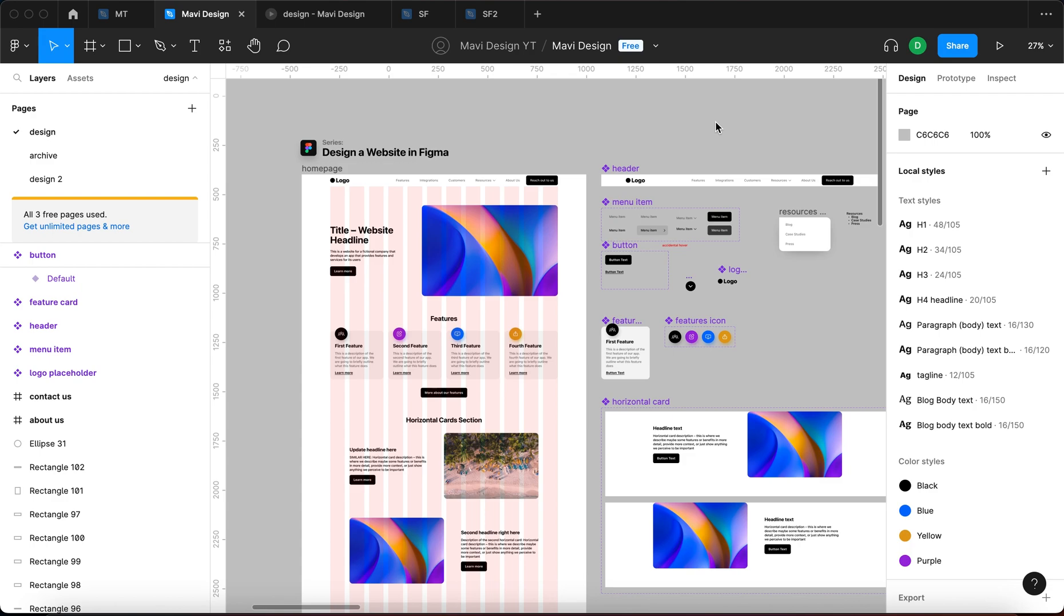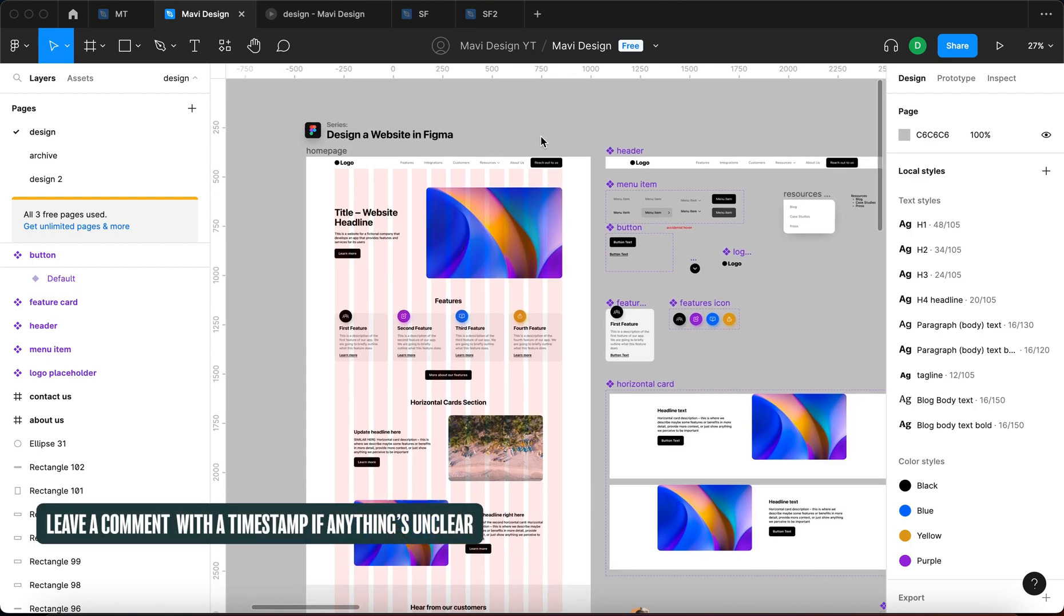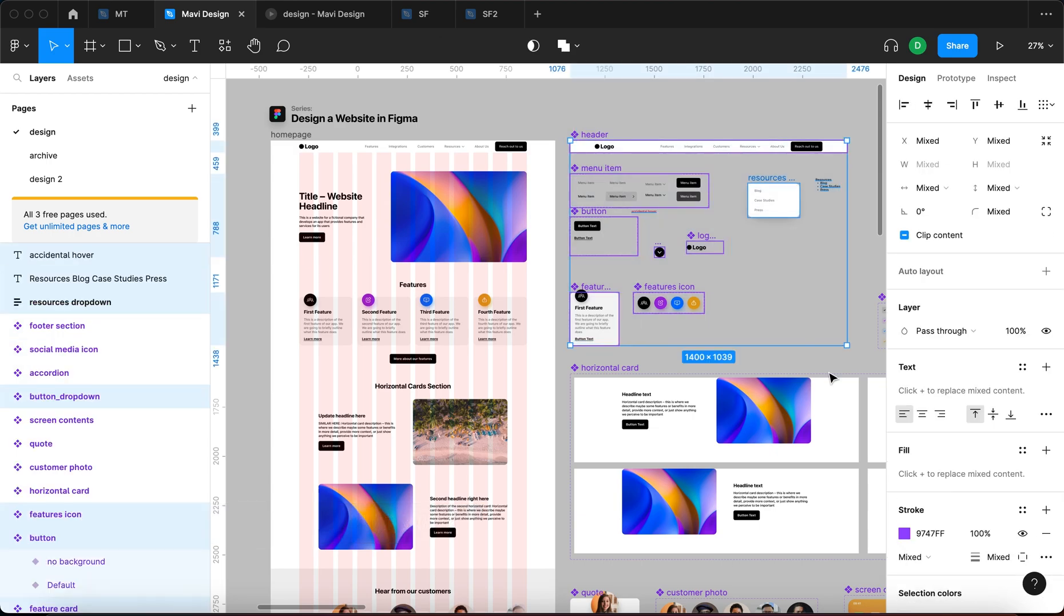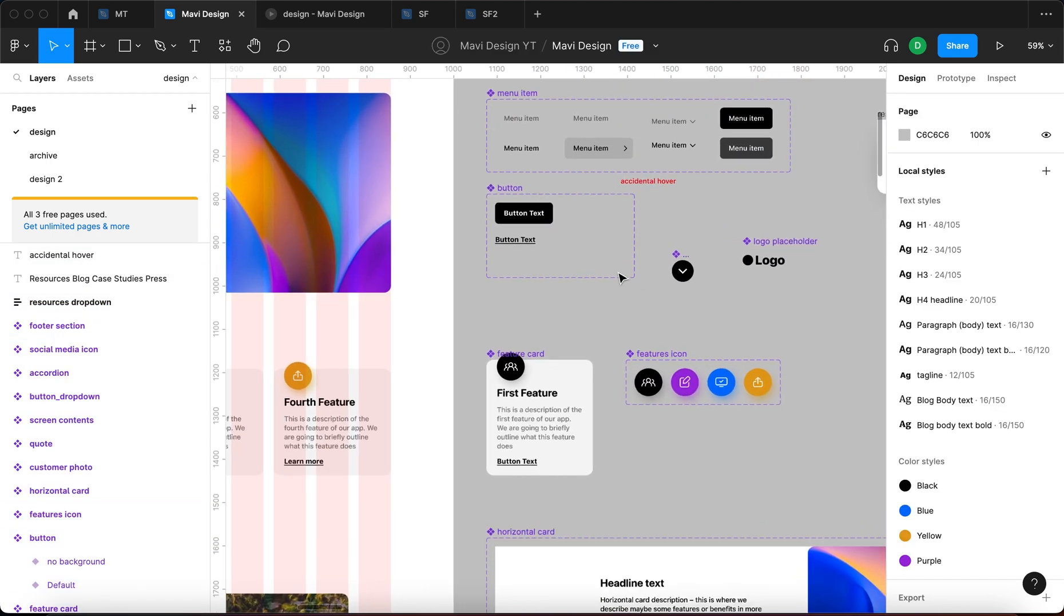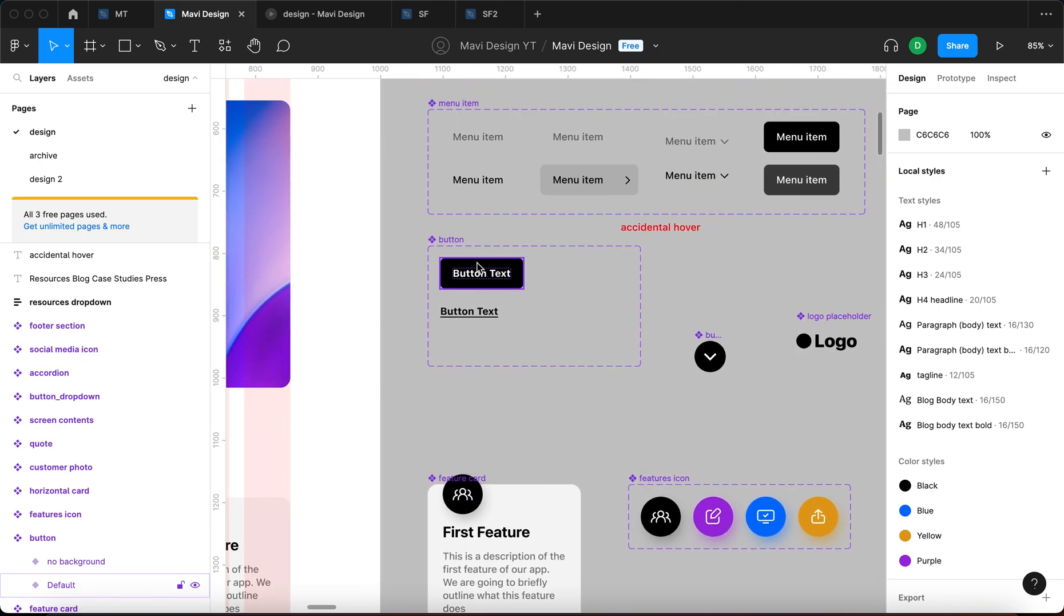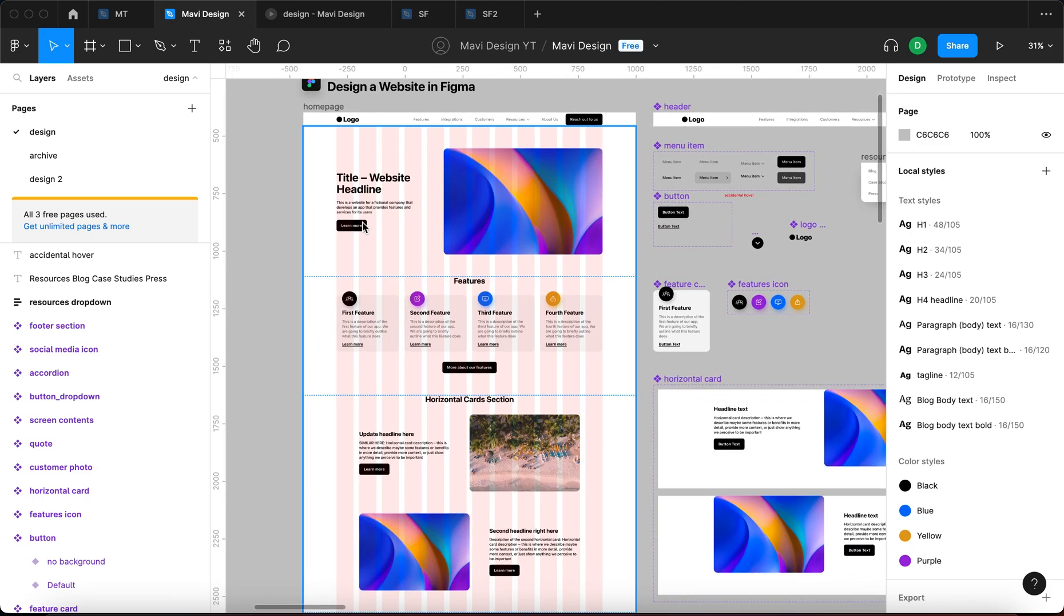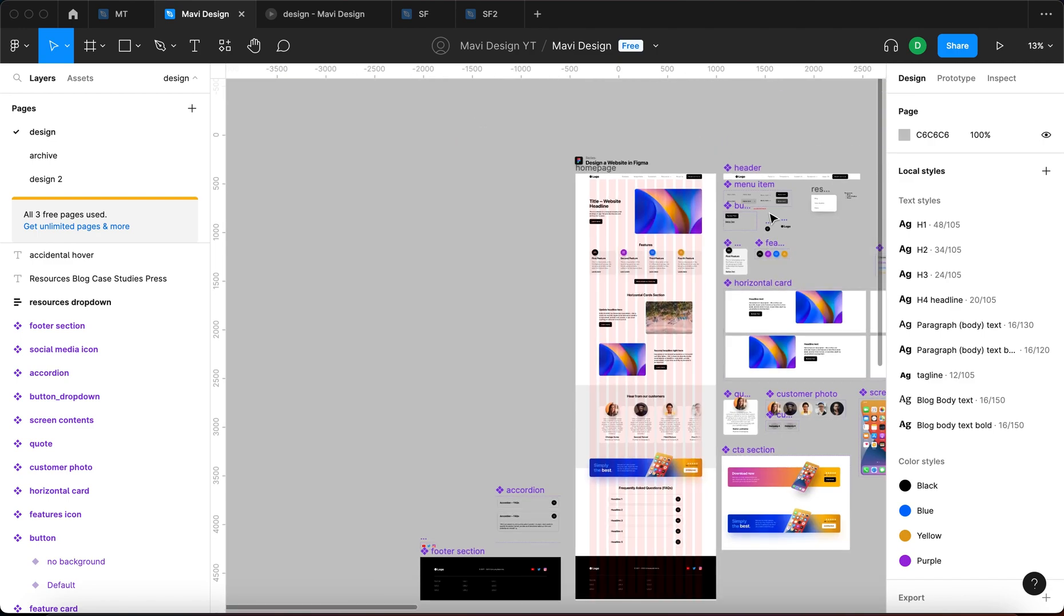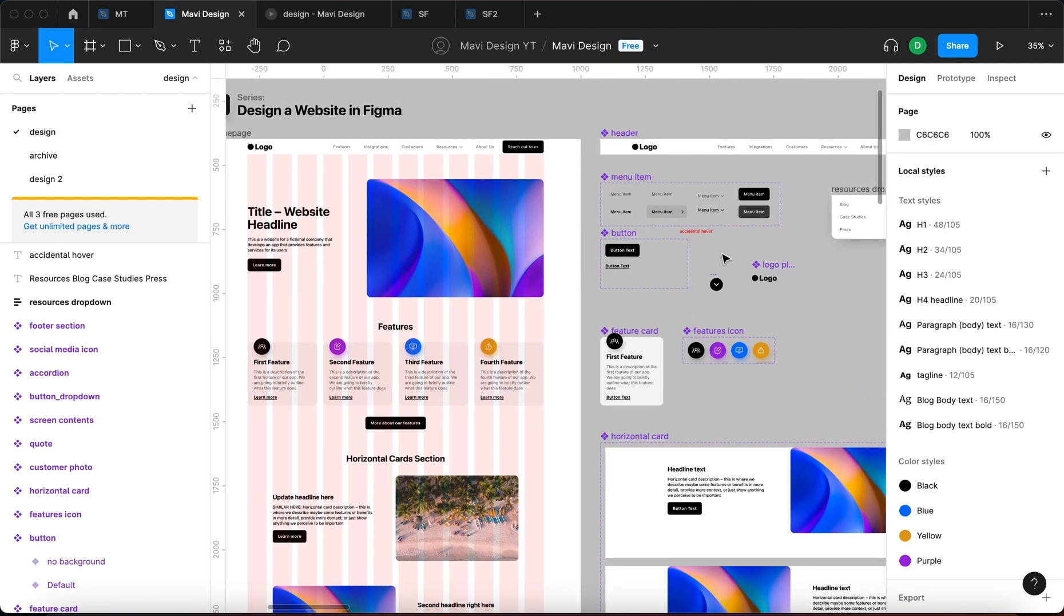For those of you that already know what components are, you might have noticed that we have quite a bunch of them here in this project, and we're going to take one of these components. I think the best one would be this button component that we are using here across the website to illustrate the principle of interactive components and how they work in the final outcome.